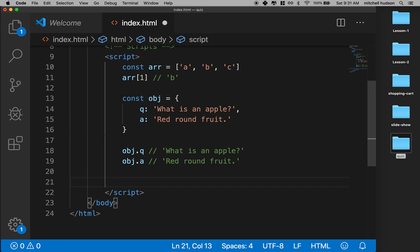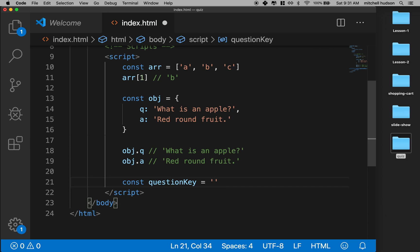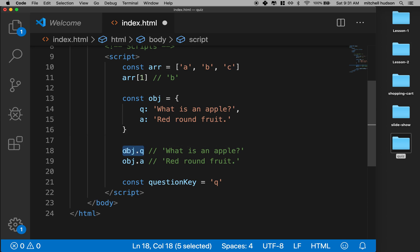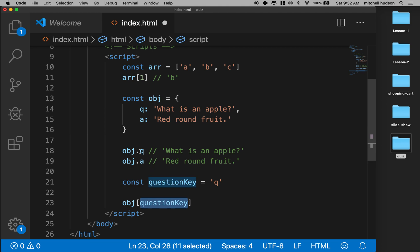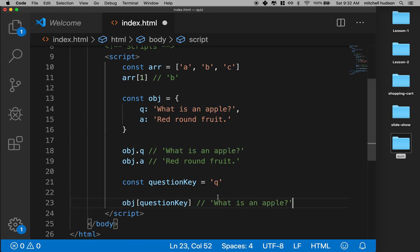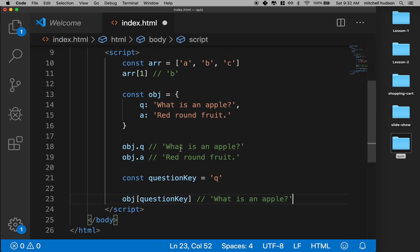You can also access a property with a string. For example, if I have a constant called 'questionKey' equal to 'Q', which is the property name we use to get the question value, then we can say object square brackets and then 'questionKey'. If this string matches the property name, it will give us the value — which would be 'What is an apple?'. So that's the basics of objects. That's how you'll use objects about 99% of the time.